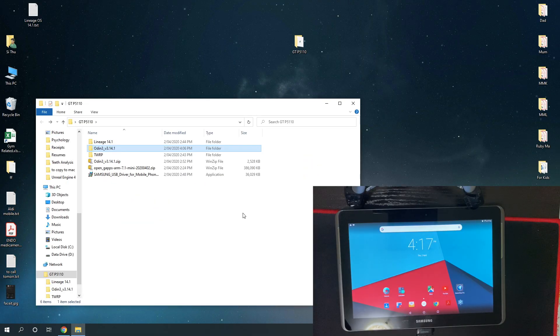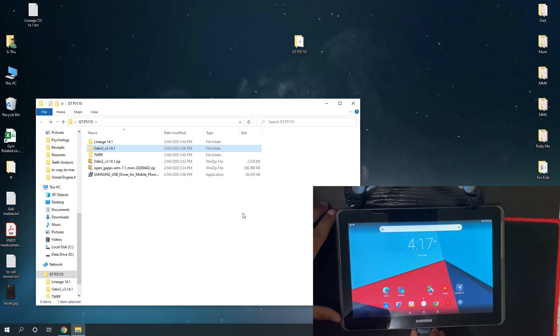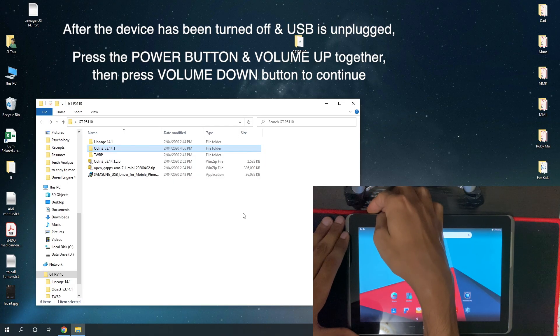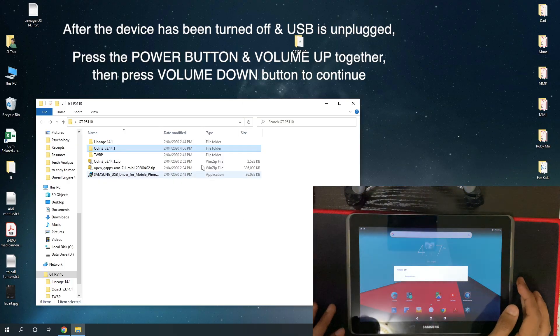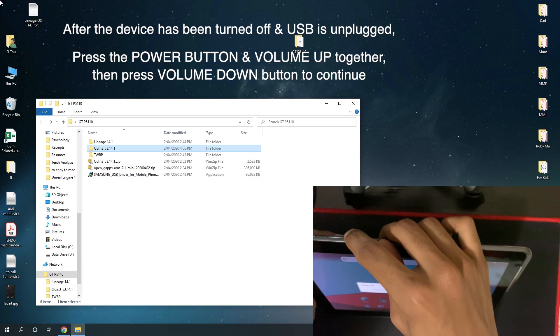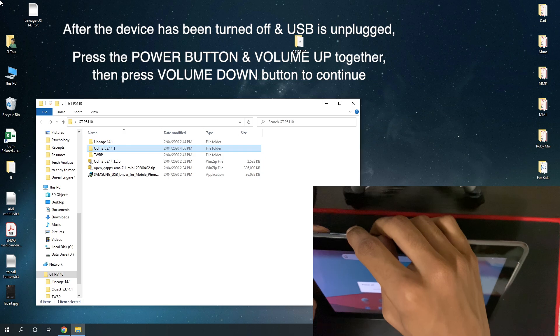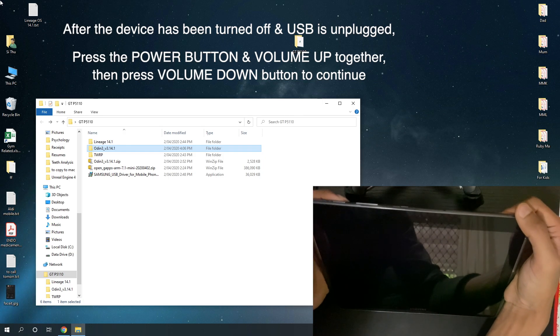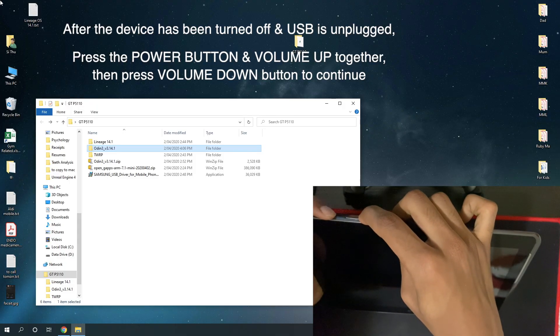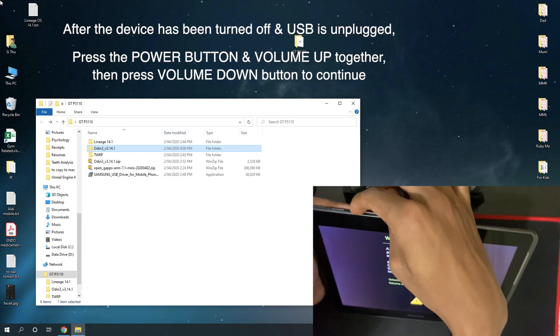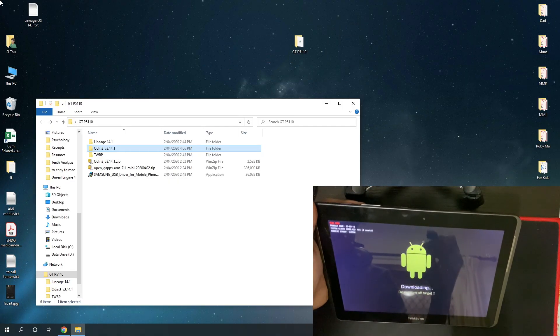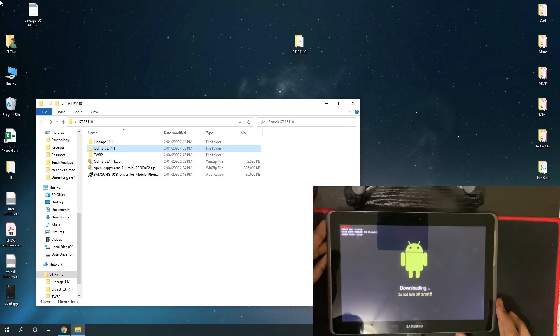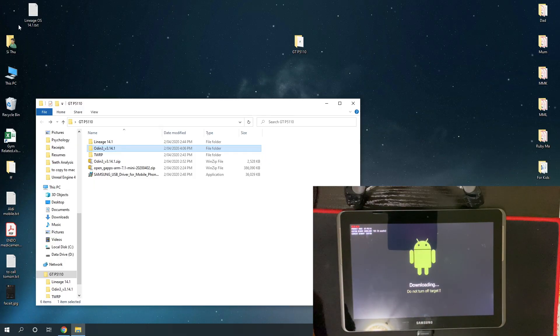Next, to install TWRP recovery, you'll have to boot the device into download mode. To do that, unplug your power cable and then turn off your device. For this model to boot into download mode, I have to press the power button and the volume up button together, and then let go of power button when the logo shows up. Power button and volume up button together, and then click continue to volume down. And now plug in your USB cable.